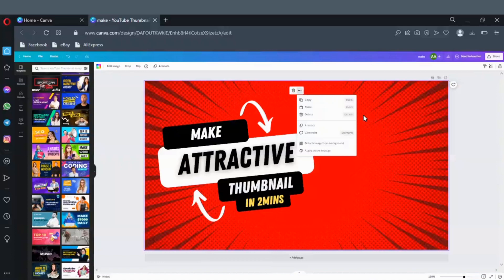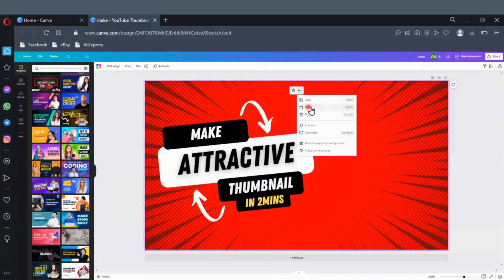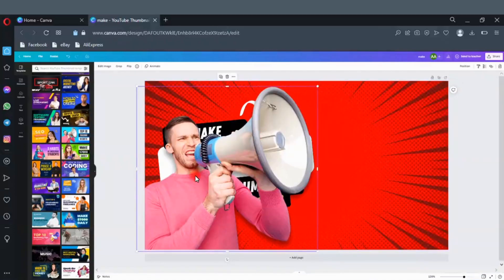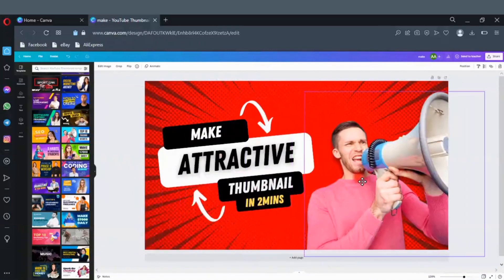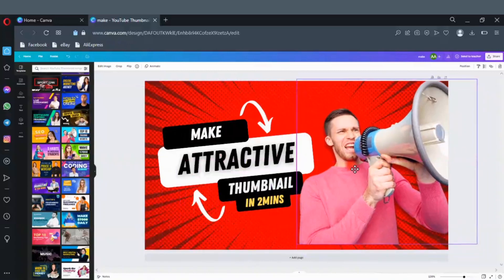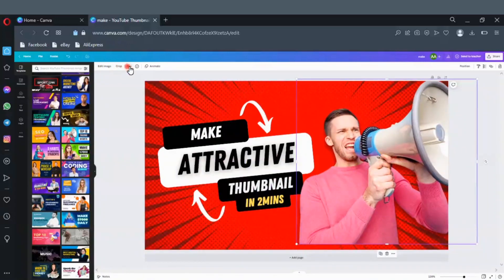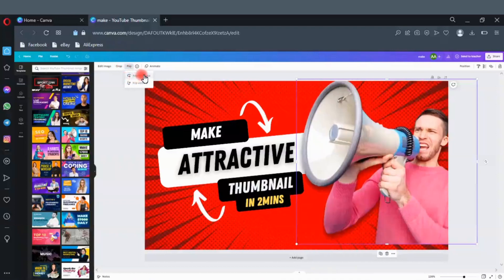Drag the picture to the right. Click here to flip the picture. Click here to face the other side. Okay, good.